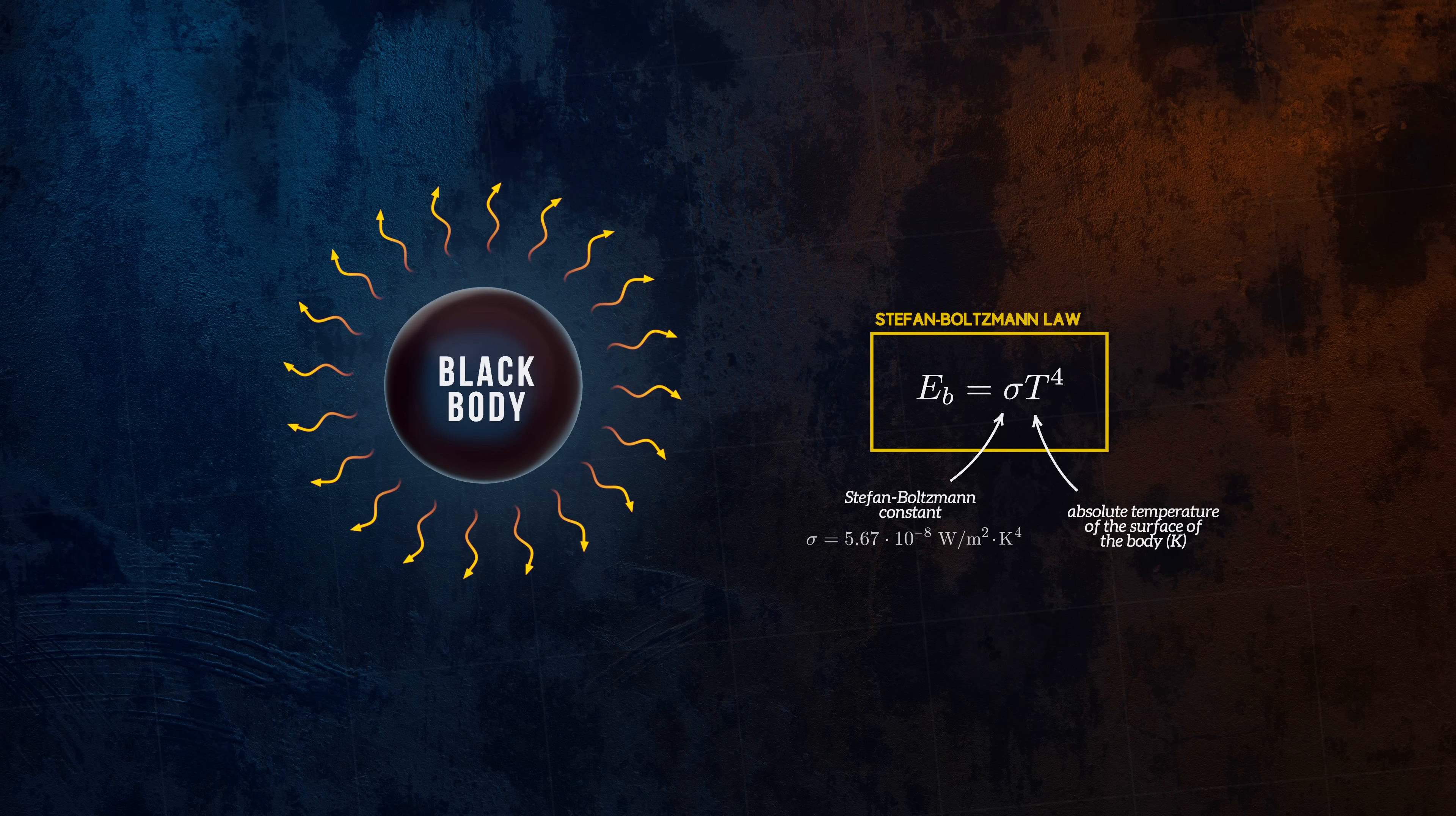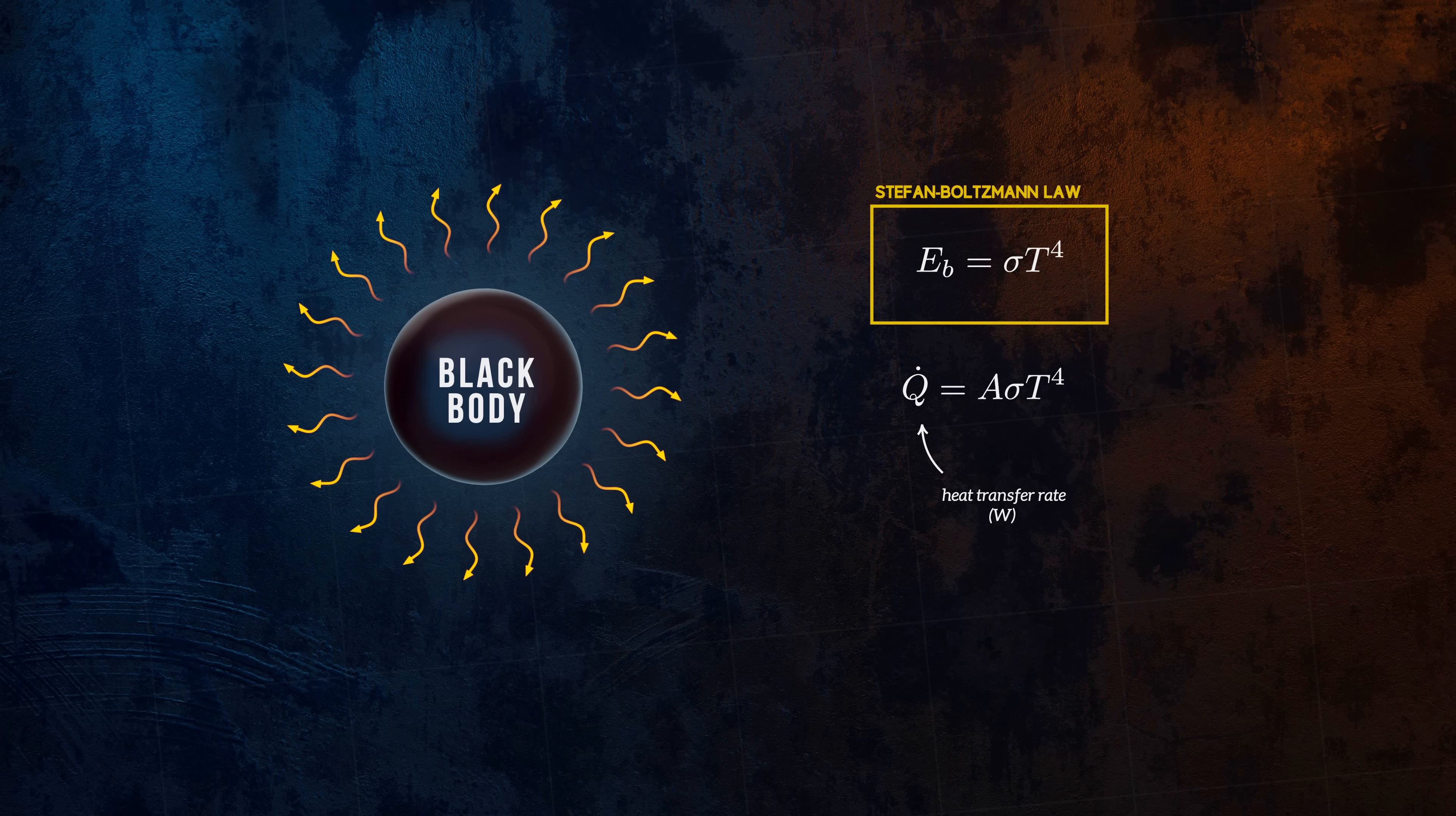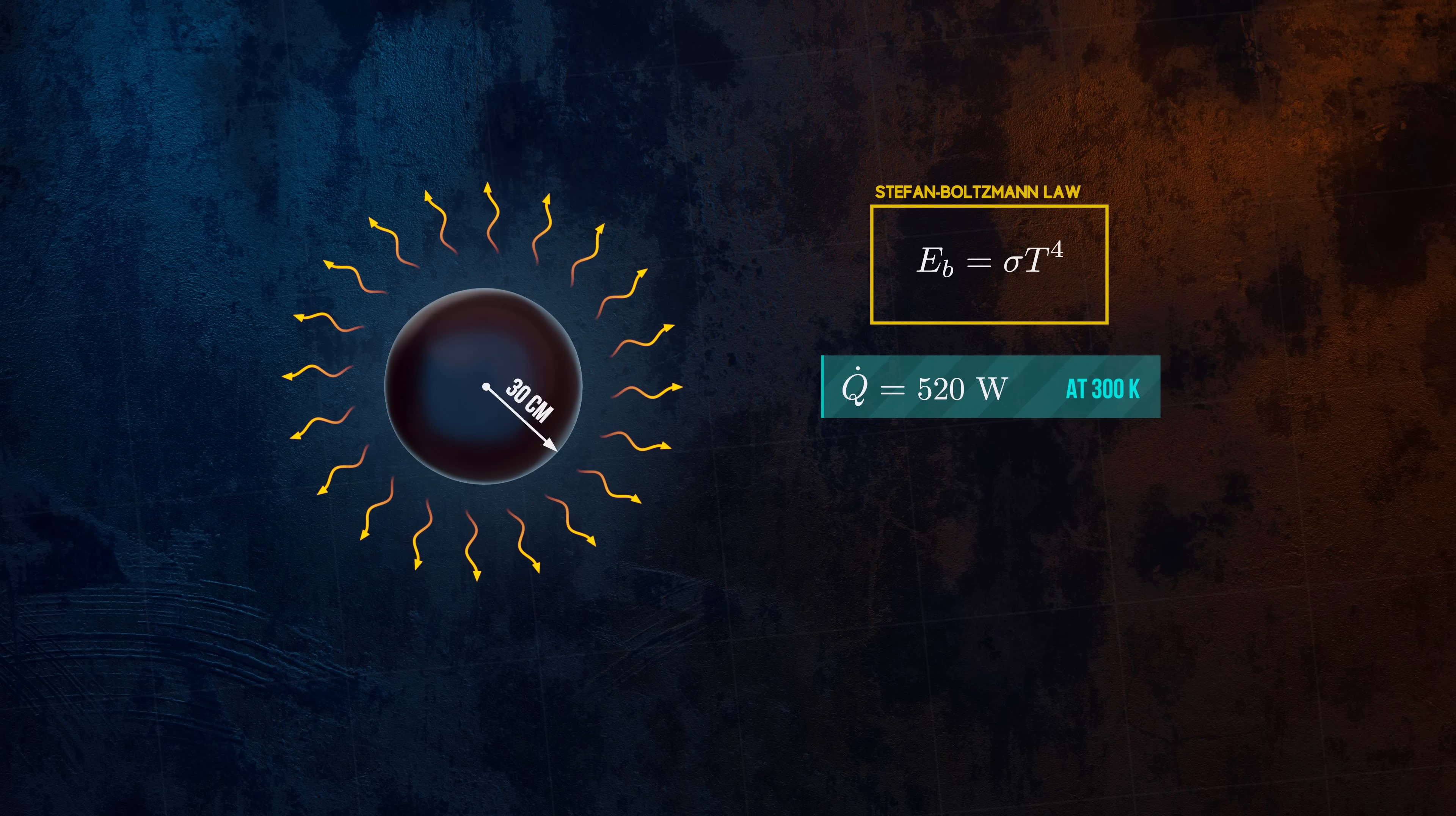Multiplying the emissive power by the surface area of the body gives us the heat transfer rate. A spherical black body with a radius of 30 centimeters, at 300 Kelvin for example, will emit heat at a rate of 520 watts, or 520 joules per second.